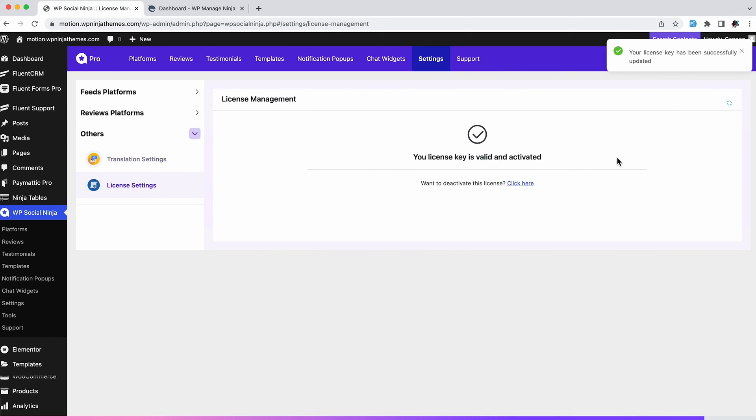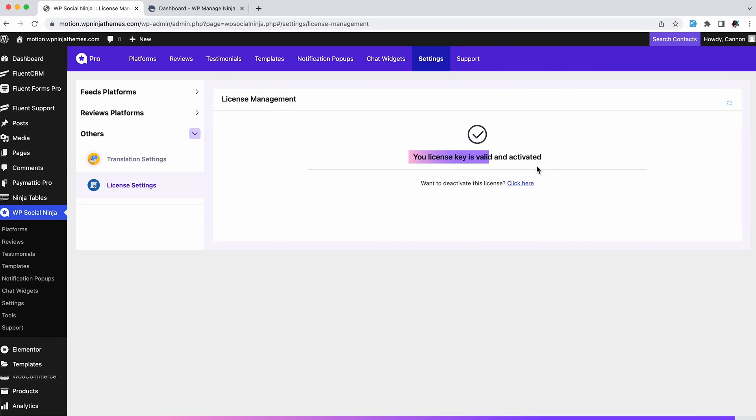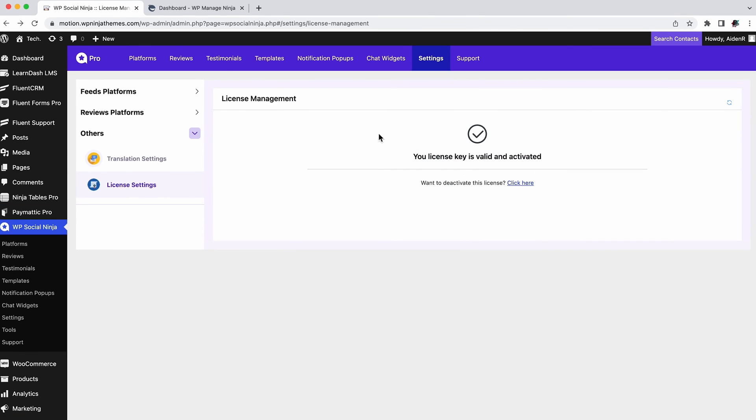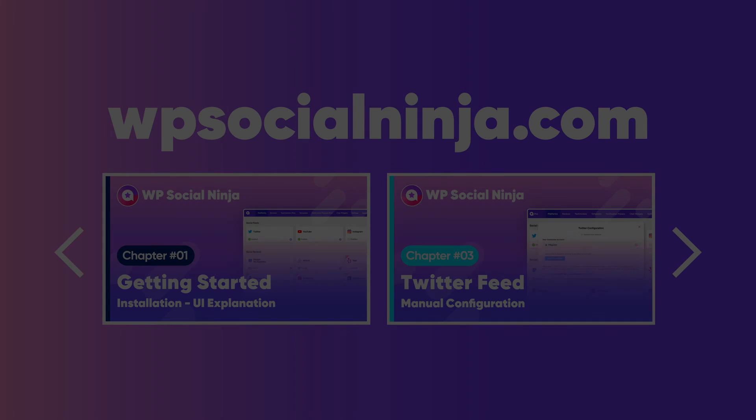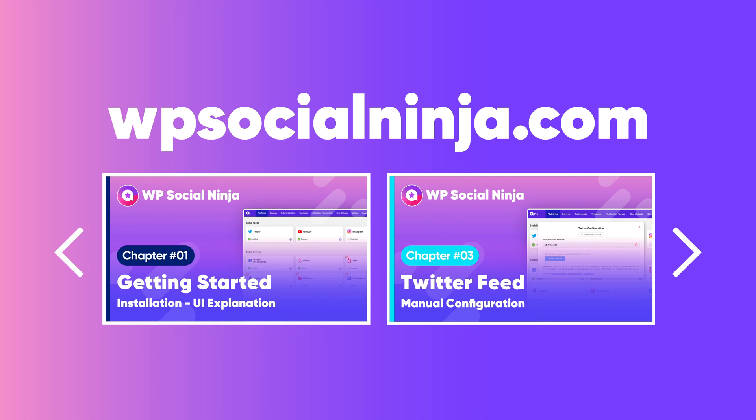That's it. You are now ready to enjoy the Pro features of WPSocialNinja. You're about to enjoy a lot of platforms and customization options. Have fun and stay tuned to WPManageNinja.